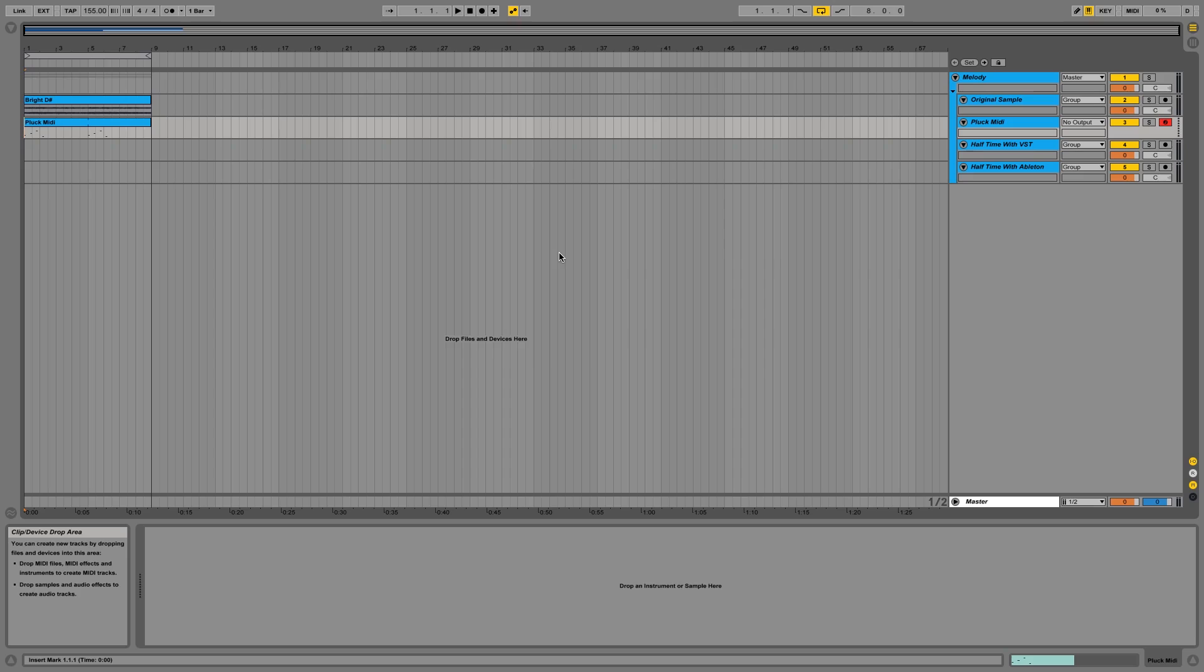This effect is easily done in FL Studio due to the availability of Gross Beat which has a half speed preset.